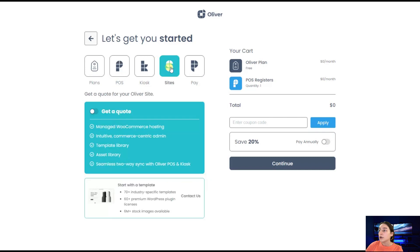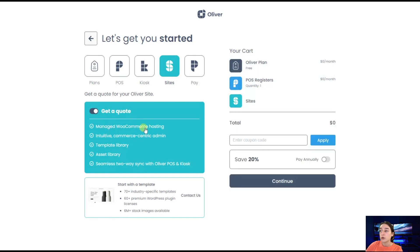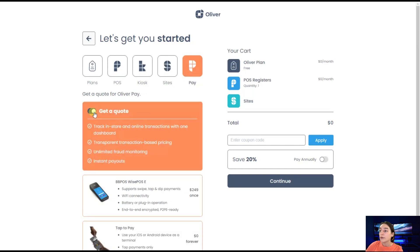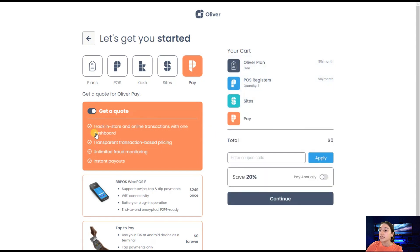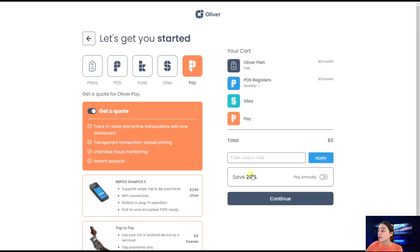If you go to sites here, you can enable this get a quote feature and you will get managed WooCommerce hosting, template library, asset library. You can go to pay, which is free of charge. You can activate it and track in store and online transactions with one dashboard. You can have unlimited fraud monitoring, instant payout, etc. So I'm going to click on continue.